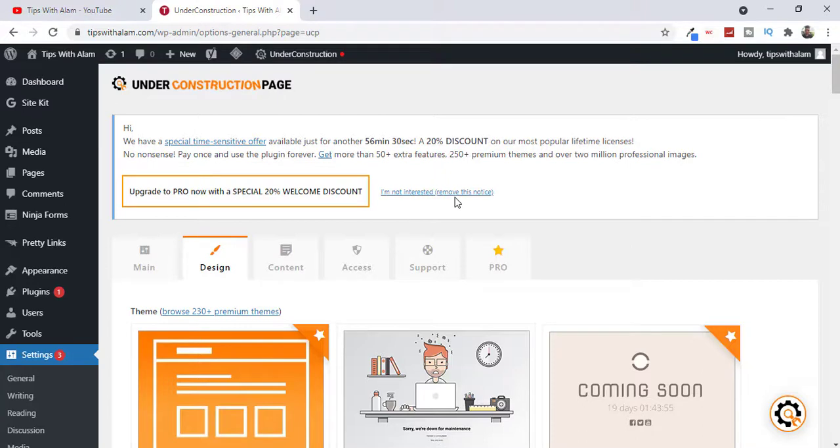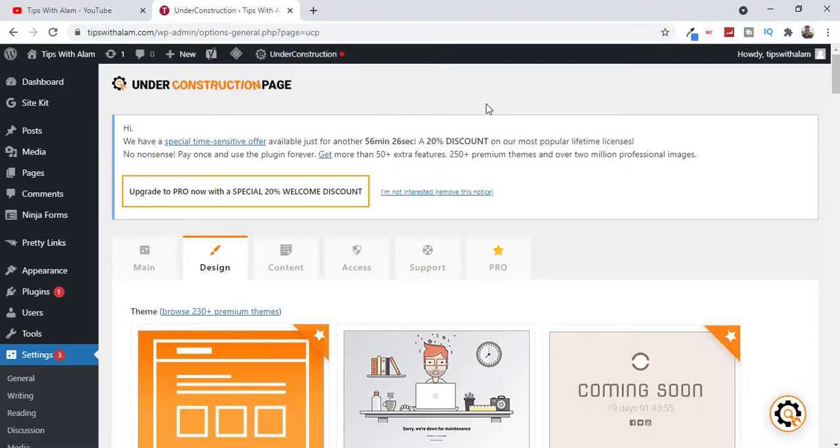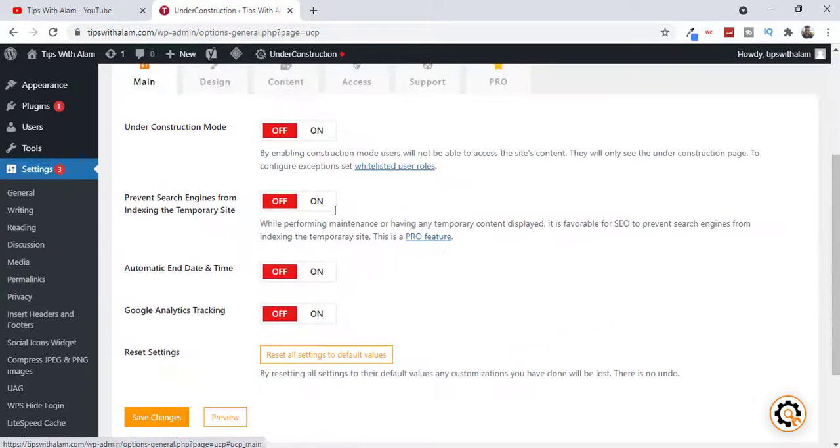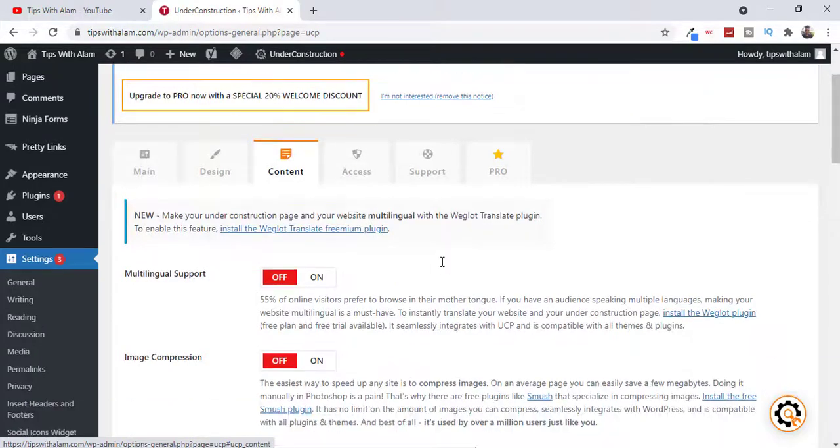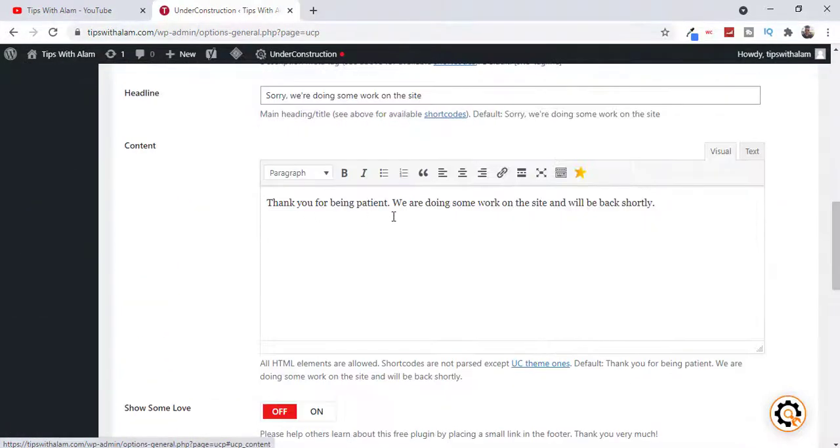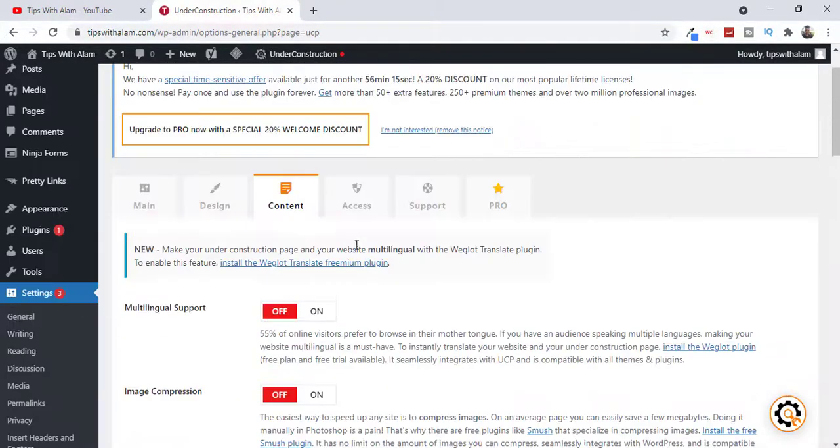You can explore all these options. If you want to buy a pro version you can buy a pro version. And if you go to Content you can change, you have all these options.